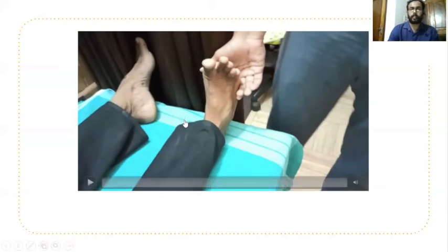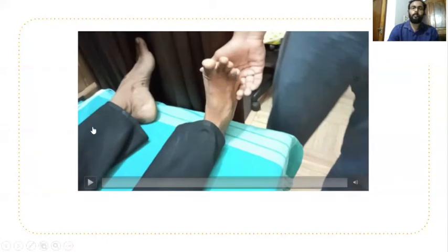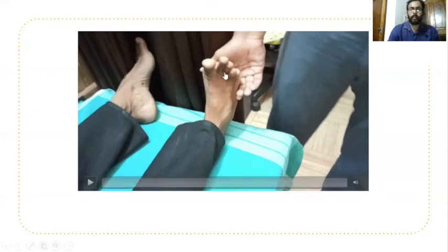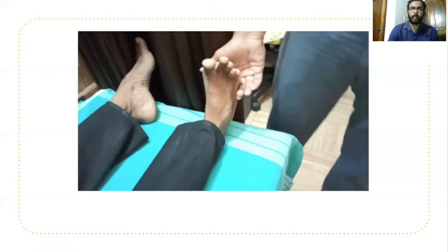Summary of video demonstration: For S1 — plantar flexion against resistance and eversion against resistance. For L5 — first EHL (first toe), then EDL (other toes). For L4 — dorsiflexion against resistance, or alternatively heel walk for 10 steps.